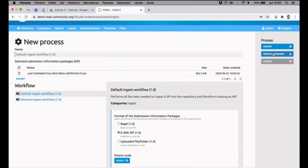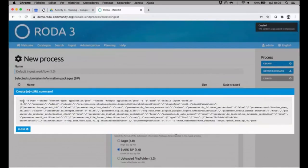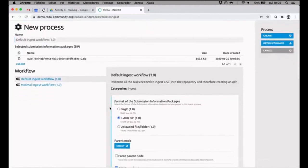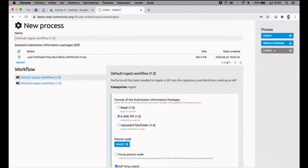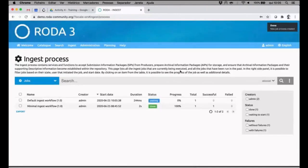Another thing that is very useful when we are trying to automate things is if we wanted to create the same process using the command line. This is the template that can be used to use the command curl in order to create this same process but instead of using the web user interface, to do it in a more automated way, just to show you that RODA interface guides you in the process. So I just need to hit create.